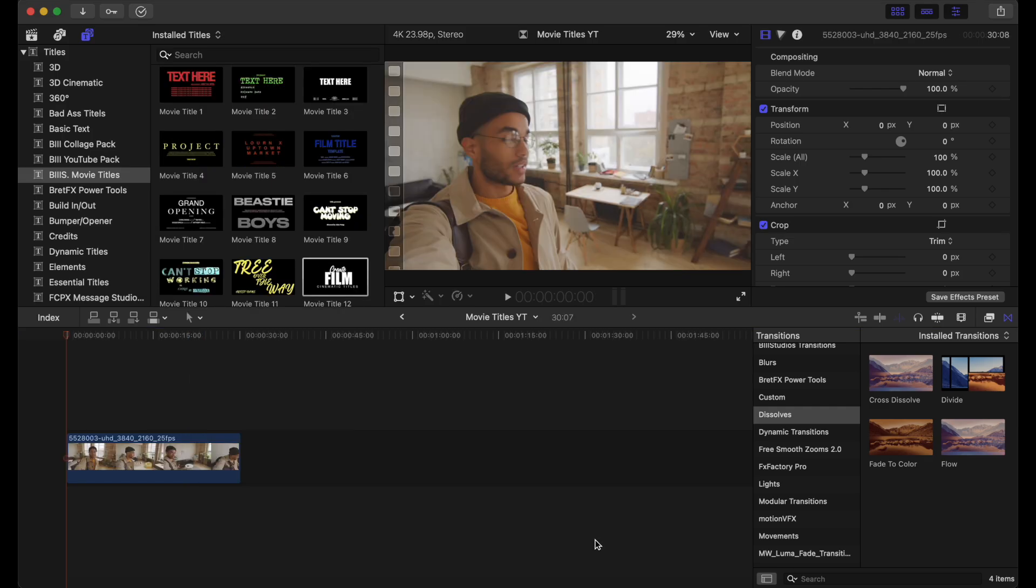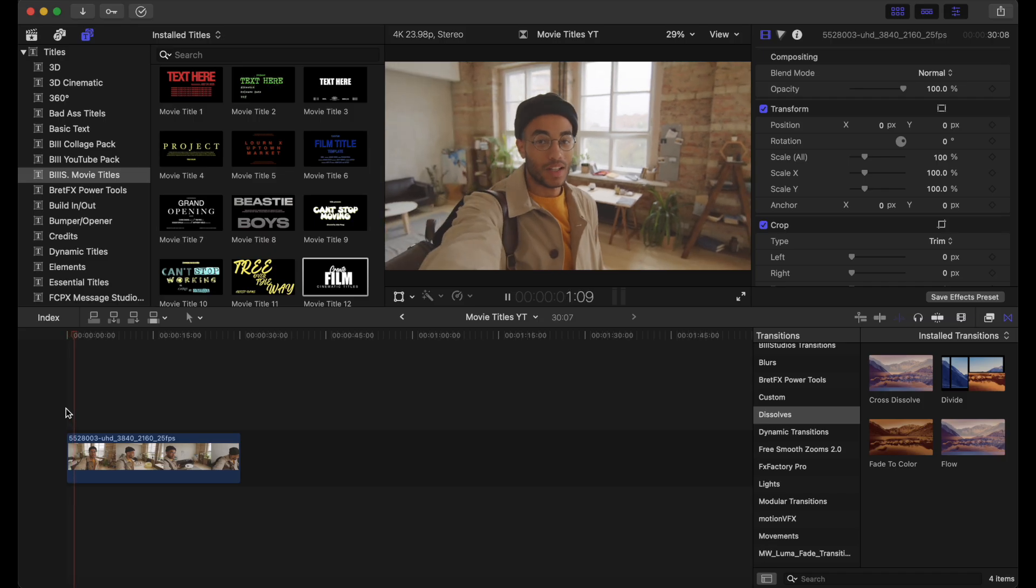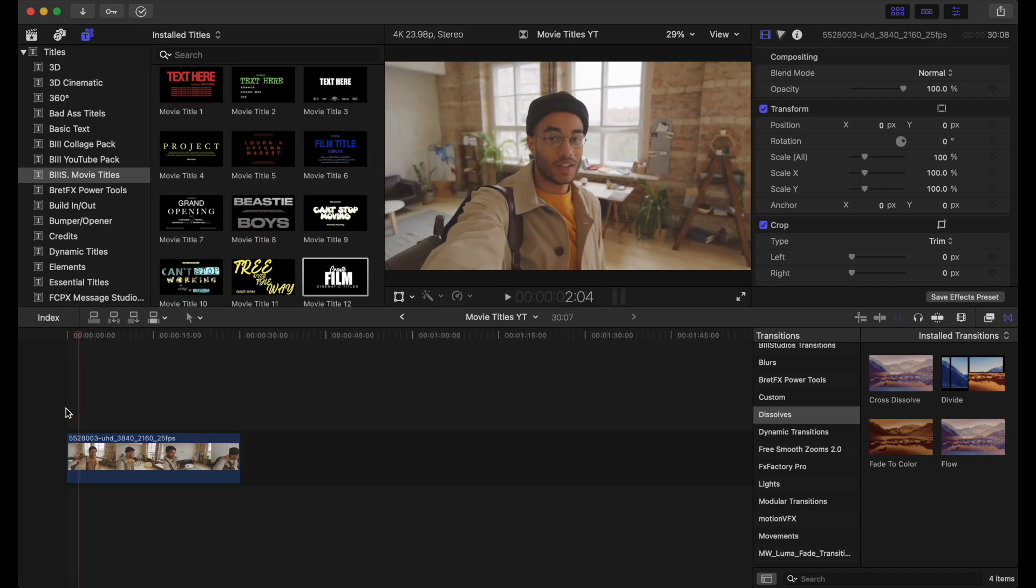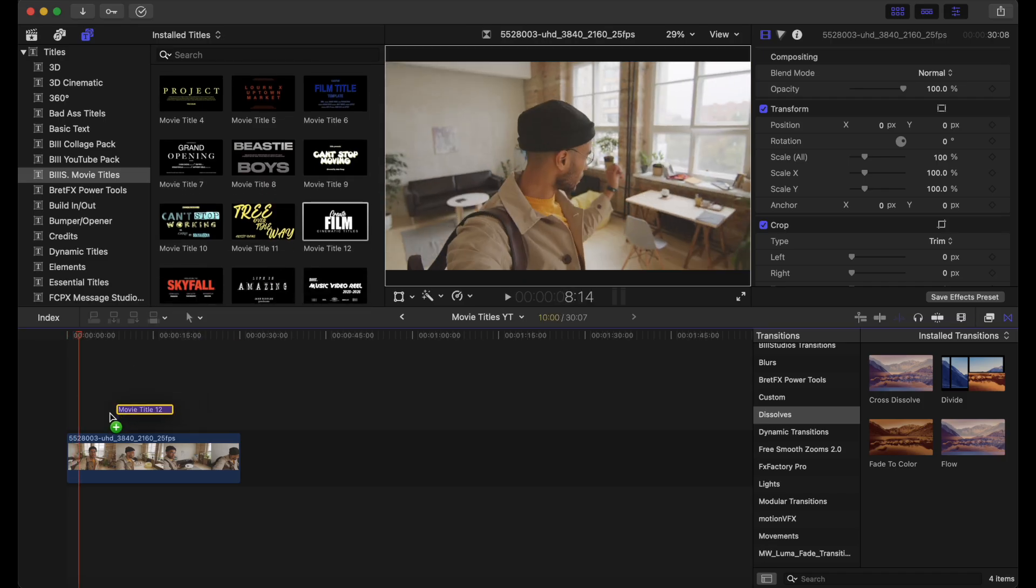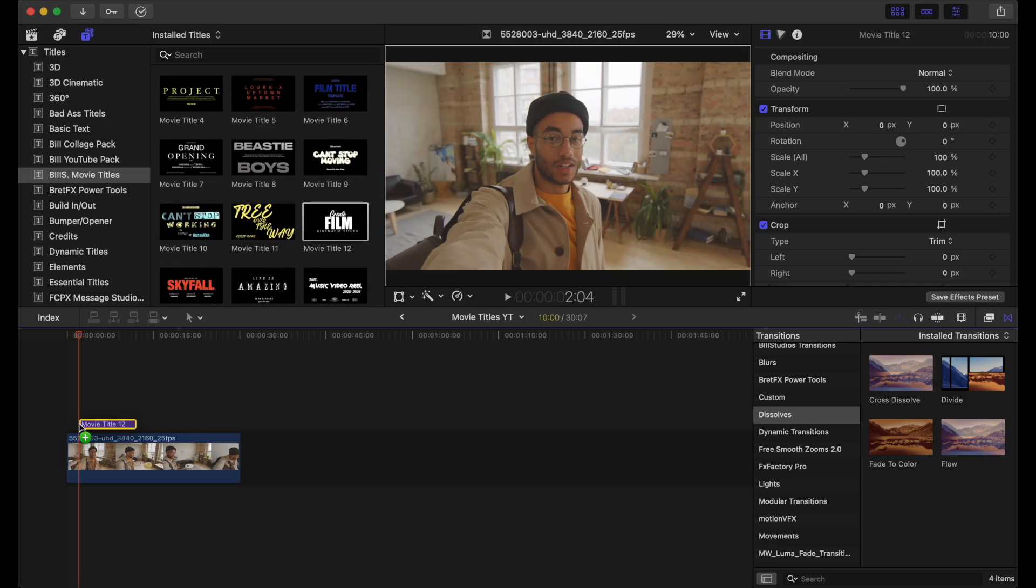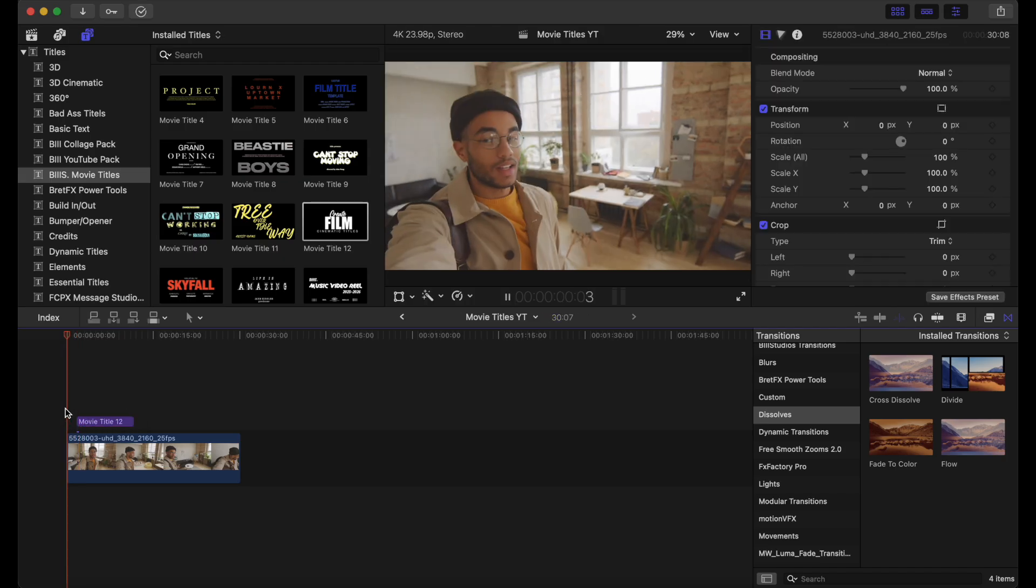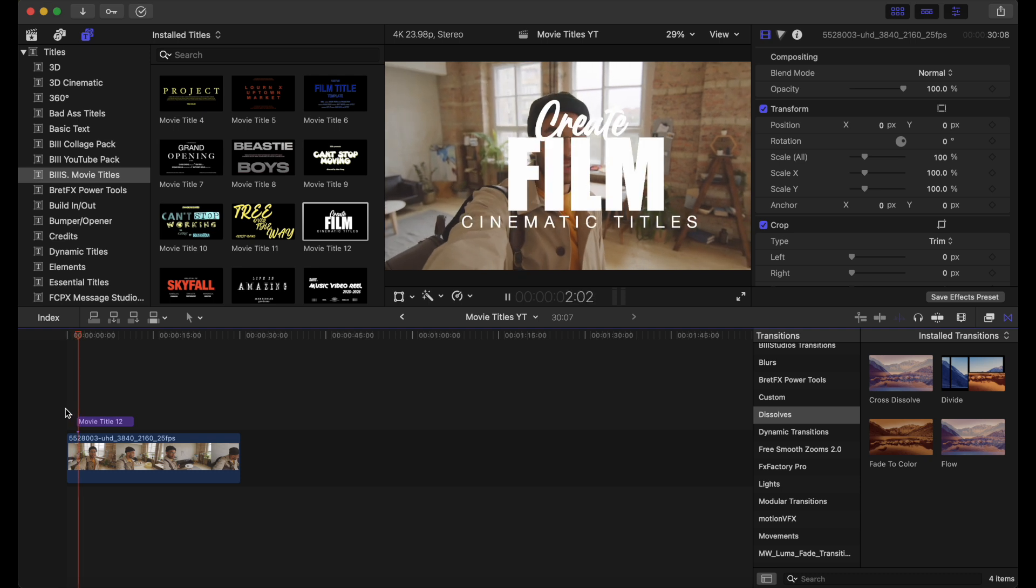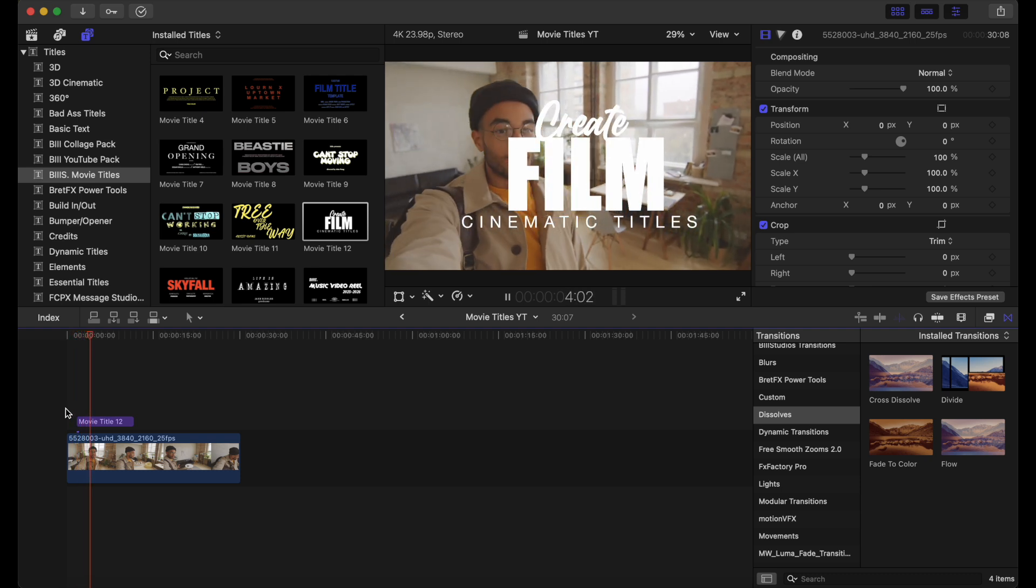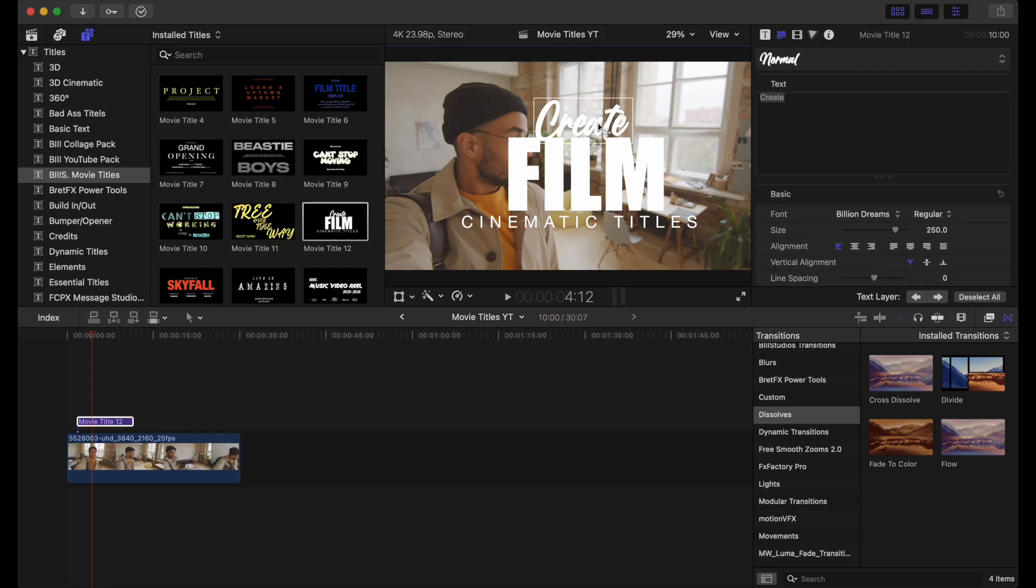All right guys. So our next movie title is for specifically vlogs. But you can use this to your creativity. So I'm just going to play this. And this is movie title 12. And I'm just going to drag and drop that onto our timeline. And as you can see, this is looking really good already. So I'm going to make adjustments to this here.